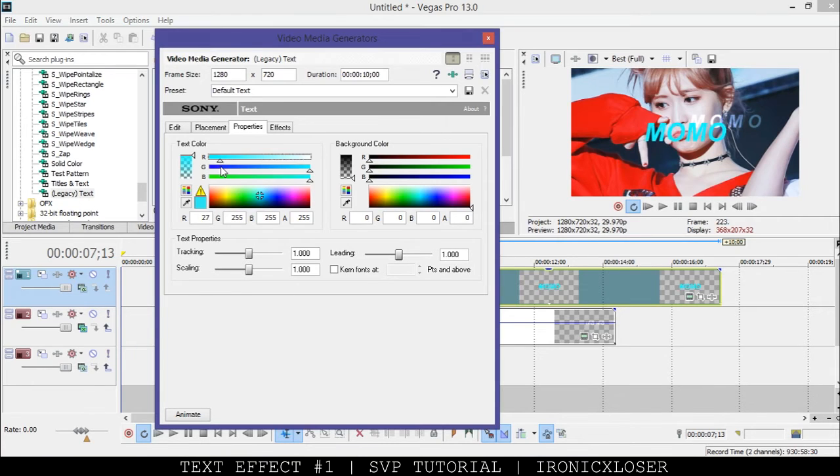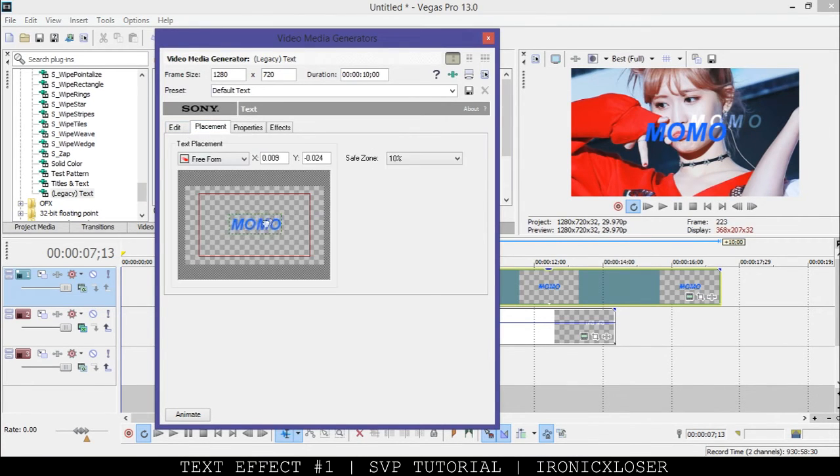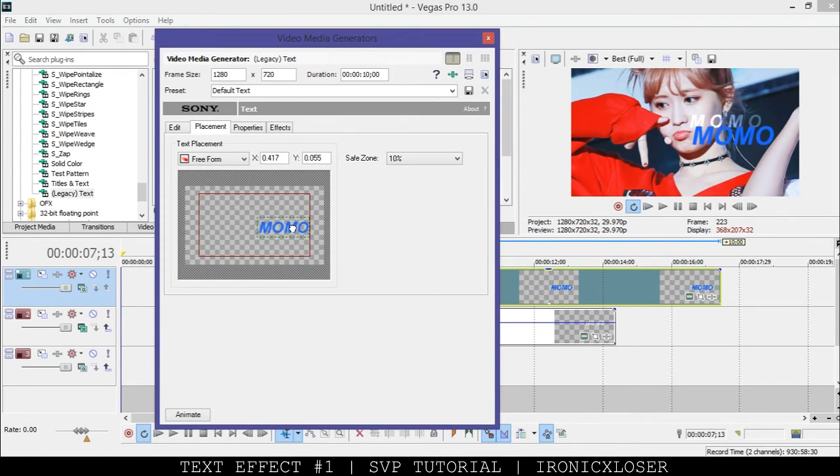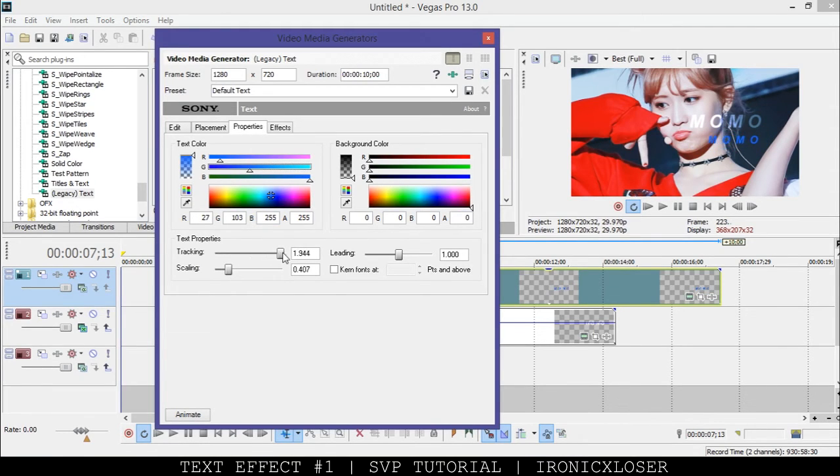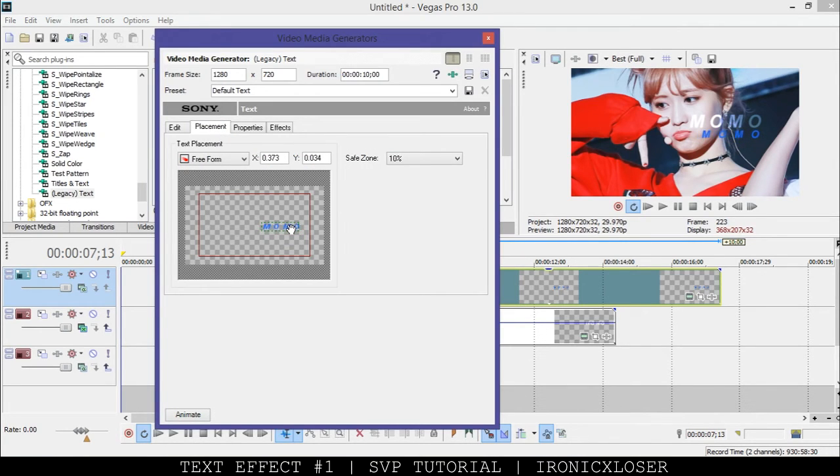Go to properties and change it to a brighter color, so we'll do blue. Move it above or under, we'll do it under this time. Do scaling down and track it more. I'm just going to move the placing a bit more, like so.